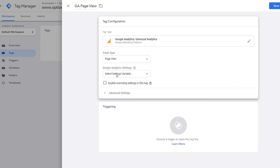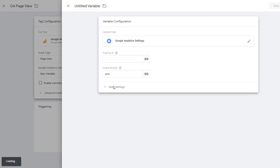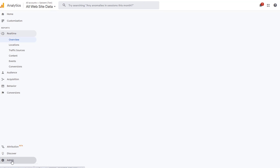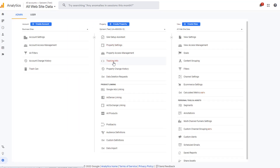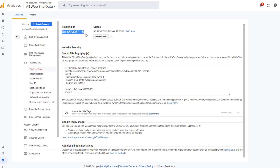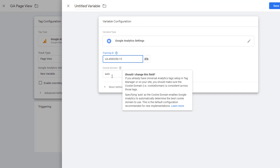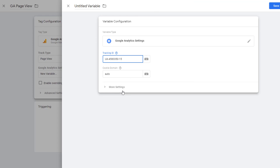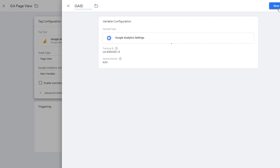Next, you have to assign your Google Analytics tracking ID — this is the property ID of the Google Analytics property where you'll be sending this data. To set it, click here and click on New Variable. We'll store this in a variable. Go to Google Analytics, open the Admin panel, and under Property click Tracking Info, then Tracking Code. Copy the tracking ID, paste it back in Tag Manager, and name the variable GA ID. Save it.